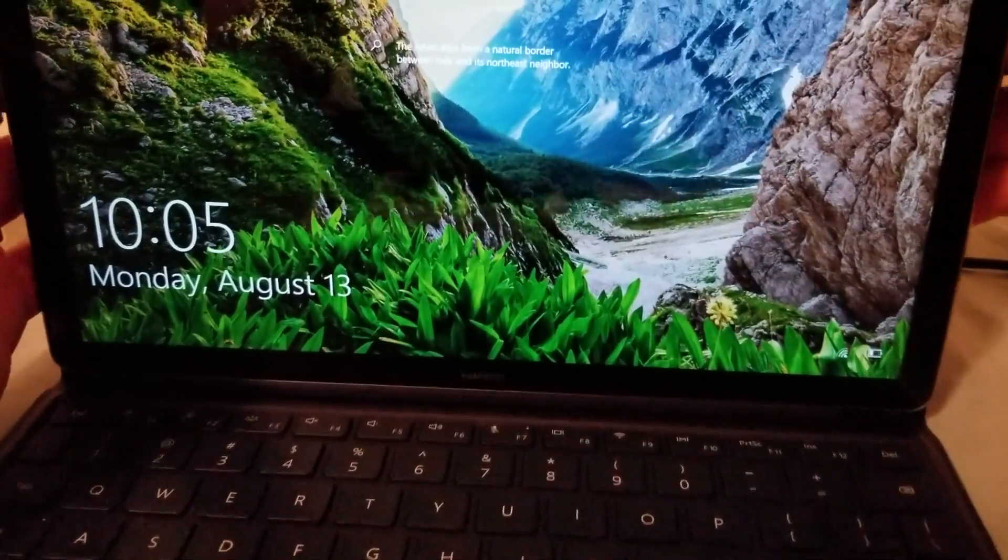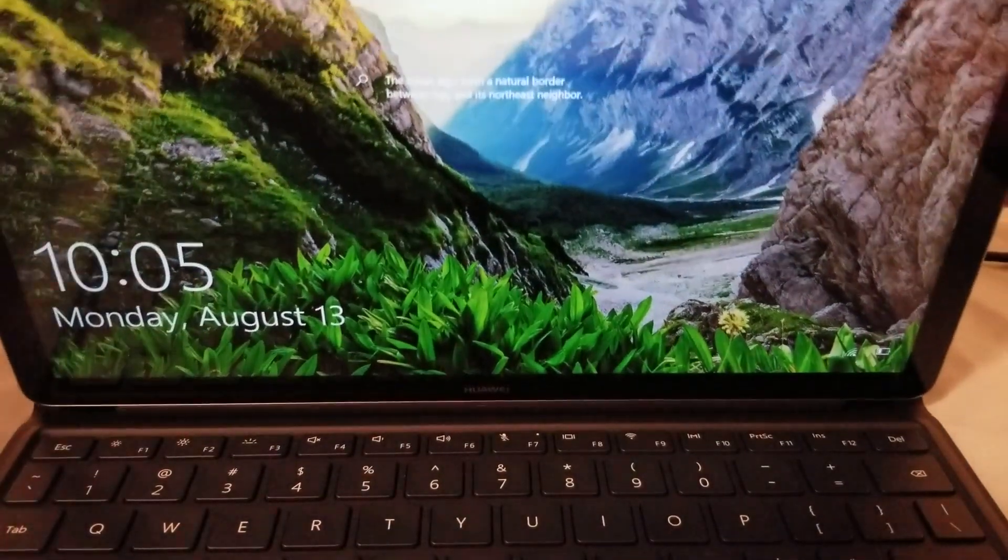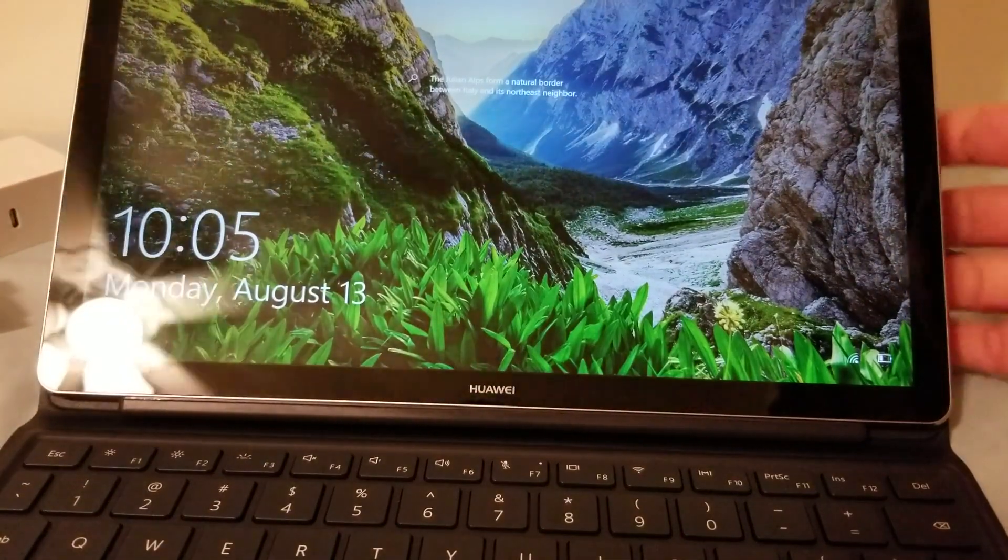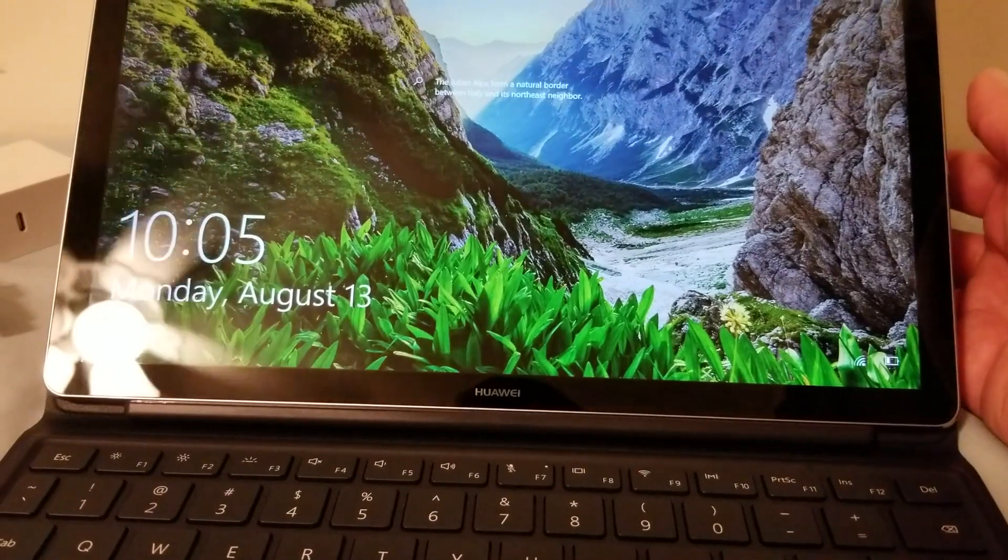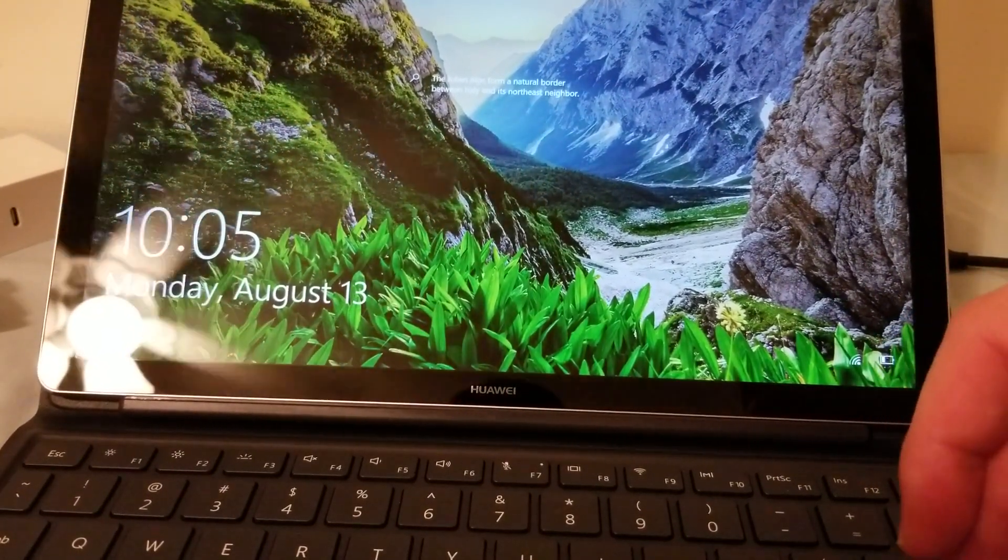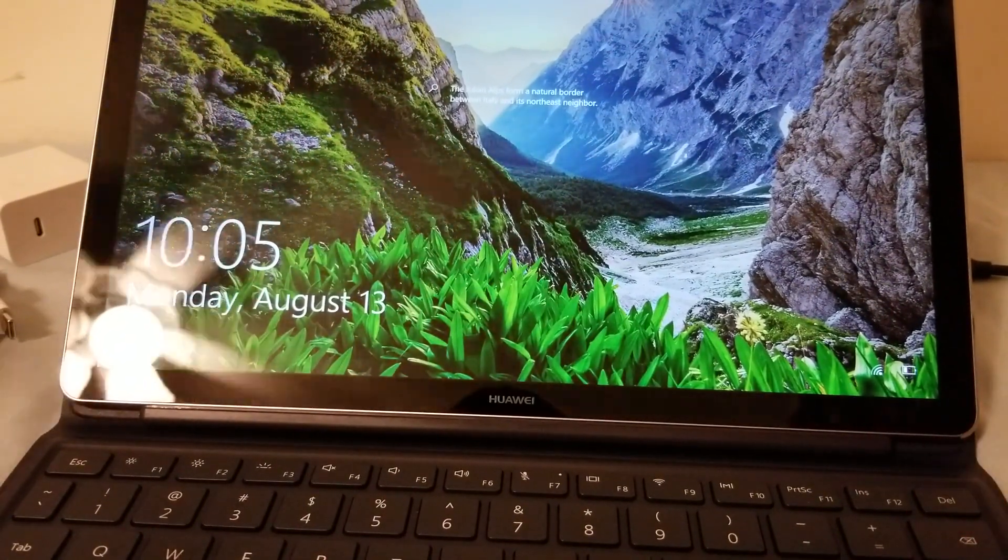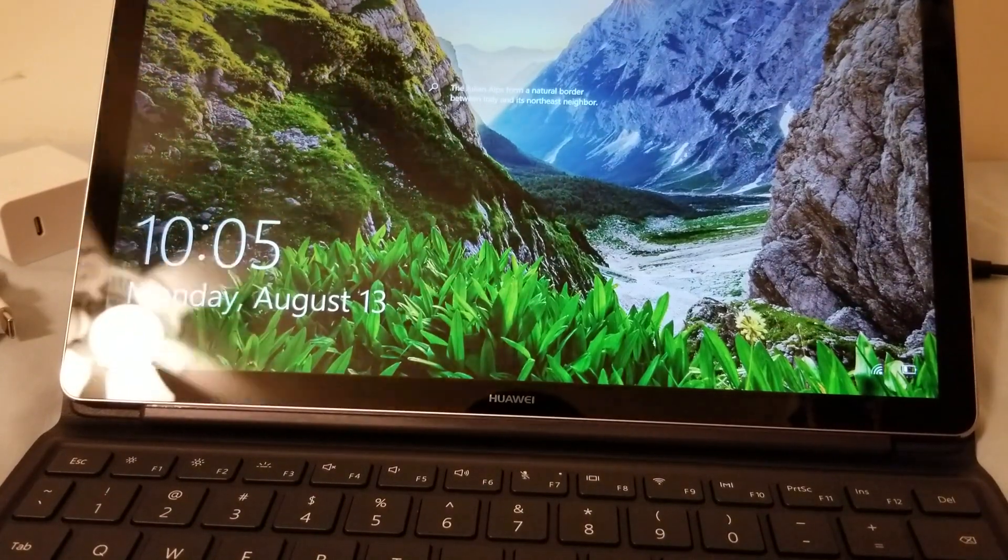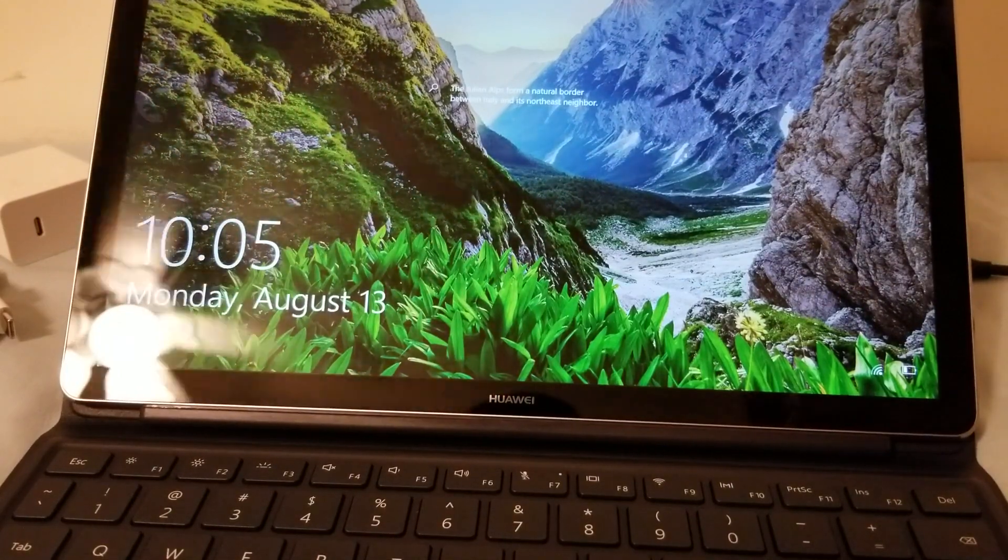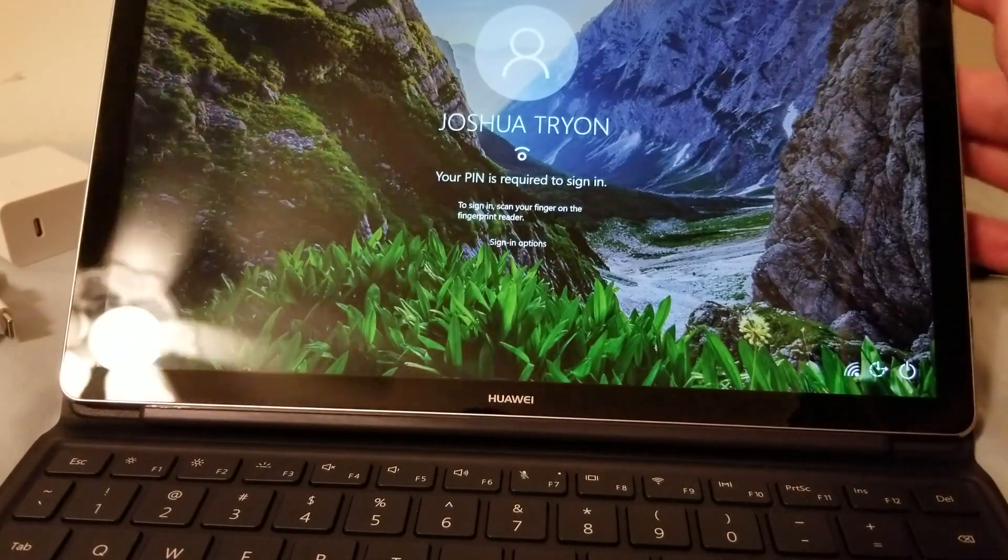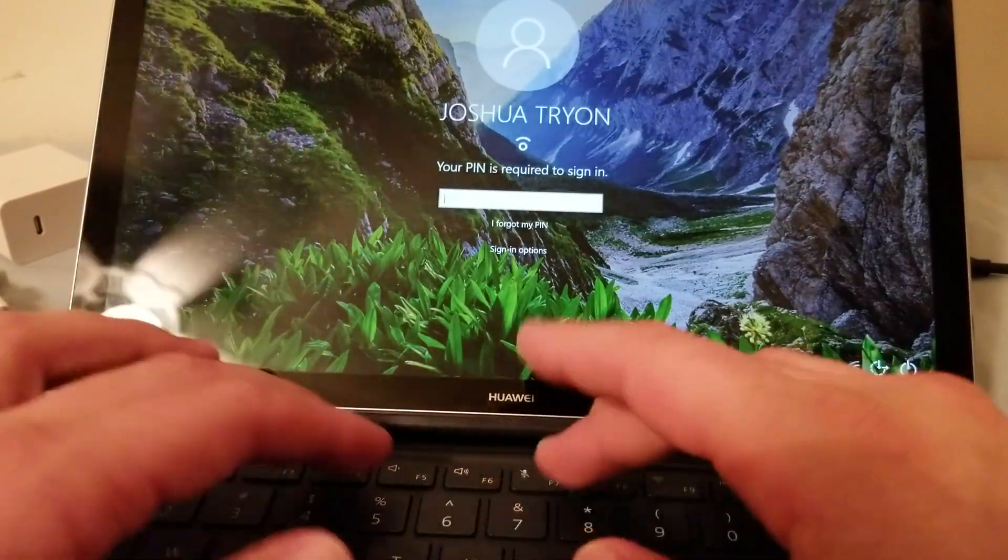All right so this hinge in the back folds back multiple different degrees multiple different angles and it can actually fold back almost as far back as the included kickstand of the Surface Pro 2017. So the Surface Pro 2017 can fold back all the way to 160 degrees. This one can fold back to 100. Sorry the Surface Pro 2017 can fold back to 165 and this one can fold back to 160. Okay oh now it's telling me to put my pin.